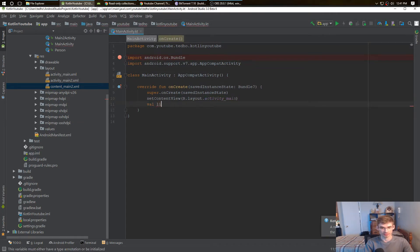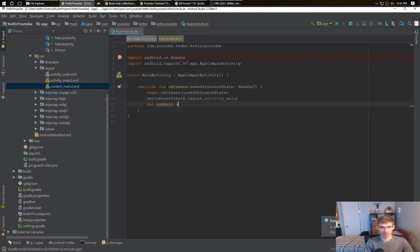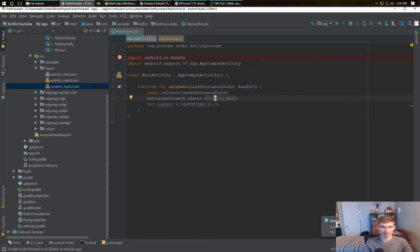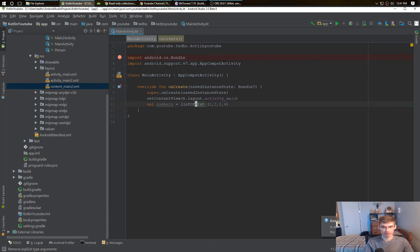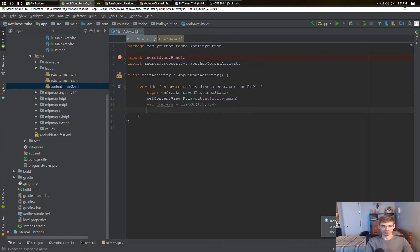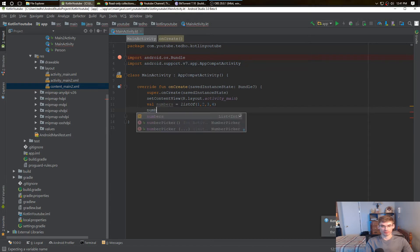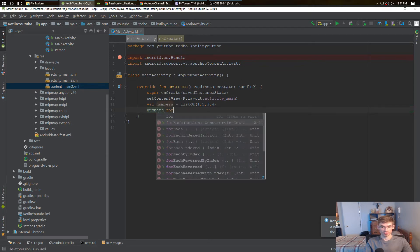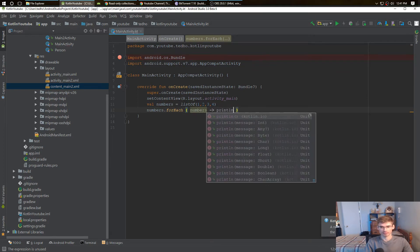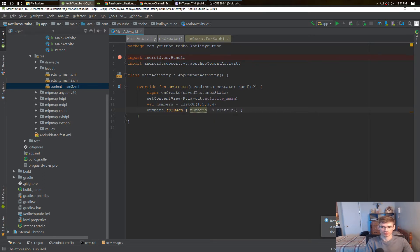I'll show you right here. We create a list of ints. We just put in ints, let's say we have 1, 2, 3, and 4. And we can do a for loop over them and print them out.